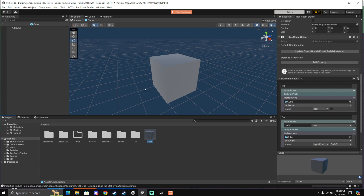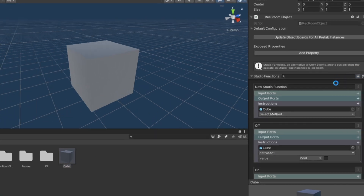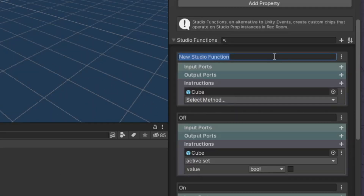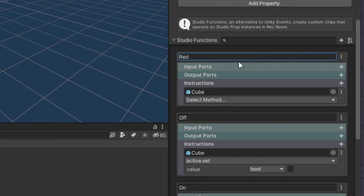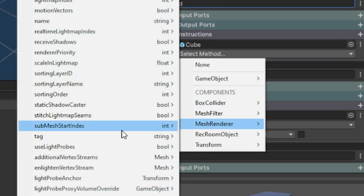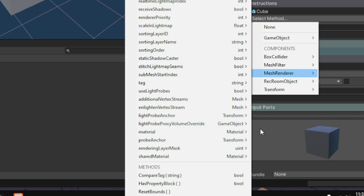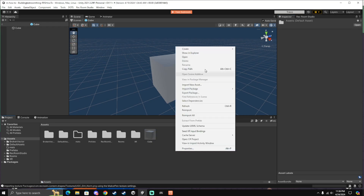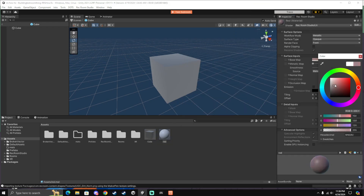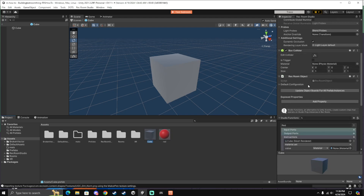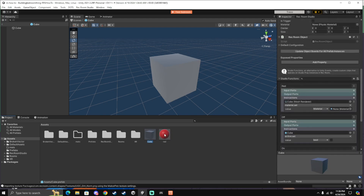Now I'm just showing you how you can change the material of your object using Studio Functions. So first, add a new function. I'm just going to call this one Red, because I'm going to change the cube to Red. Now select Method, Mesh Renderer, Material, Set. And now I'm just going to create a new material, call it Red, and make it Red. Go back to your record object script and drag and drop your material into your value field.